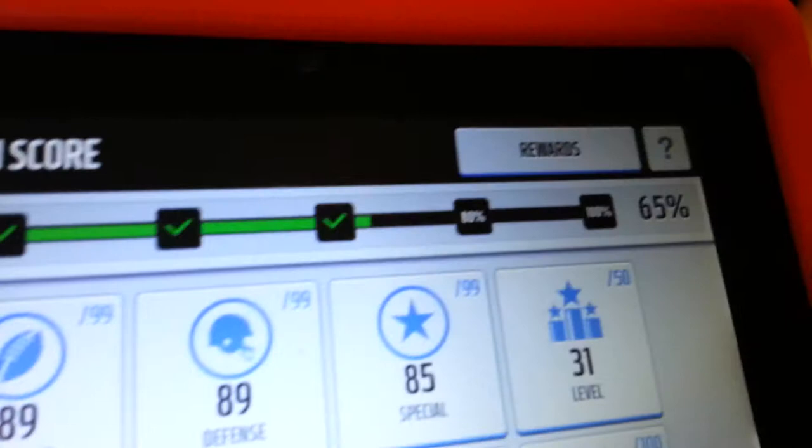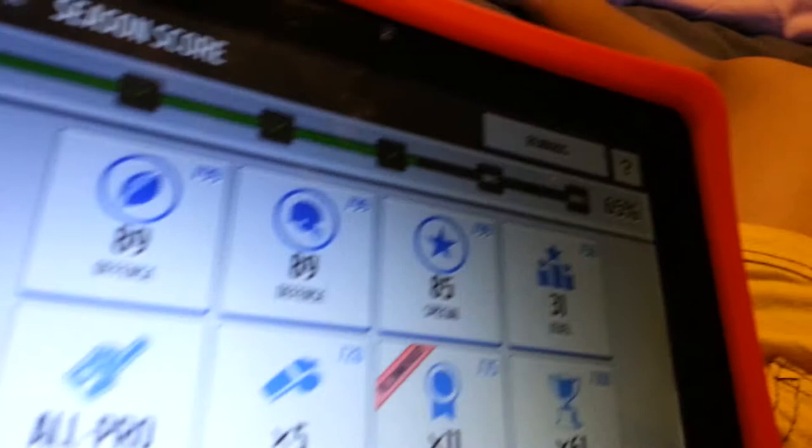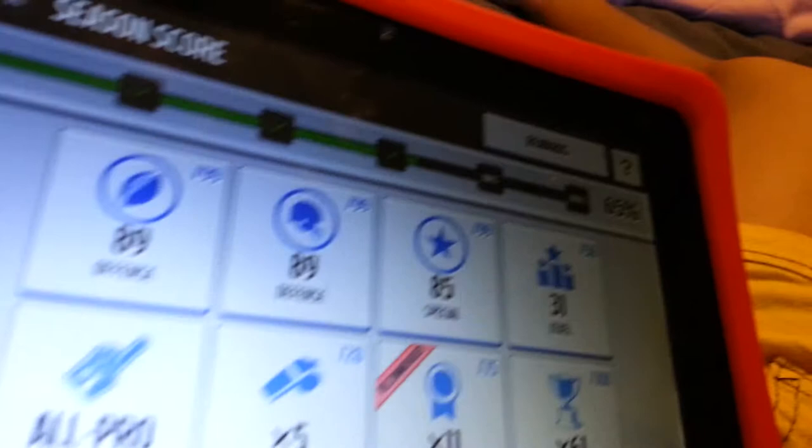It could just give you some players, which would be nice. If it gave you like a 99 player, just a free one like Antonio Cromartie or Russell Wilson, that would be really nice.